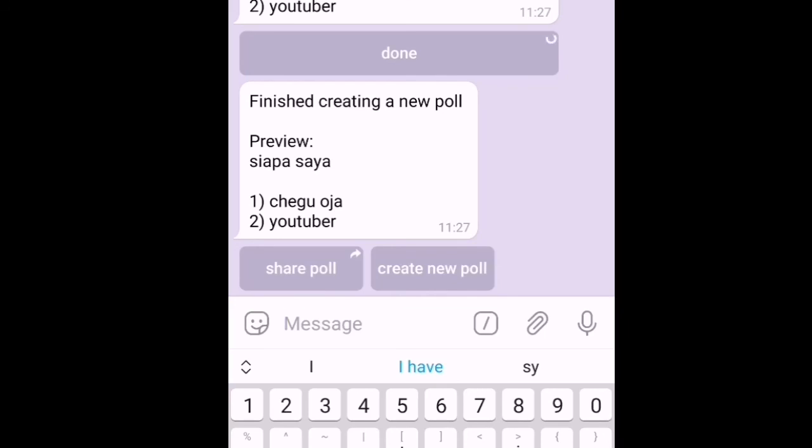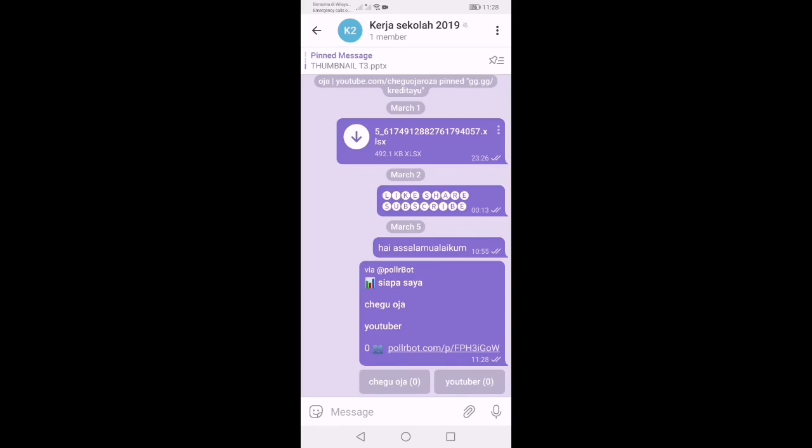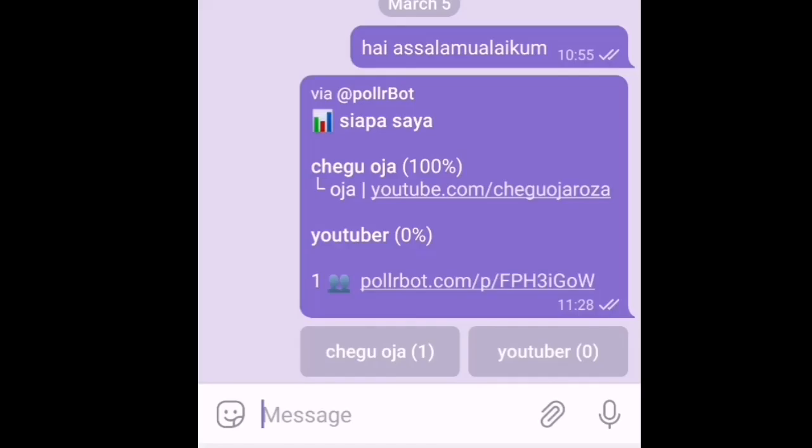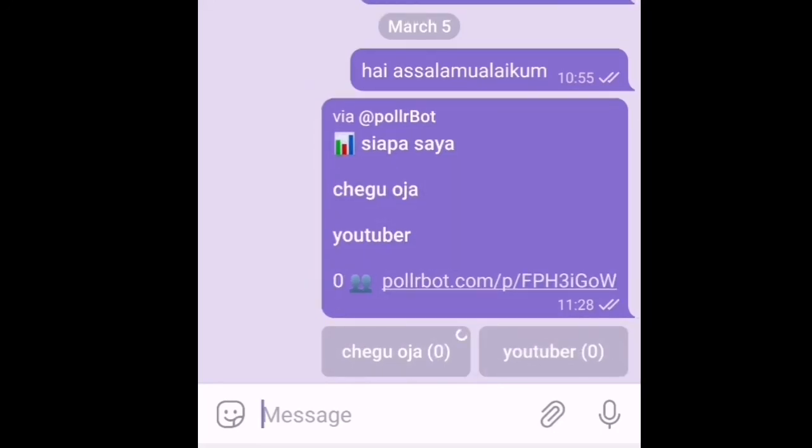Lepas tu kita boleh share ke mana-mana group. Awak akan nampak begini, paparan begini. Beberapa saat atau minit dia akan keluarkan yang kita telah vote itu. Dan username pun akan keluar dekat pilihan jawapan itu. Contoh pilihan pertama, satu orang dah vote. Kita akan nampak dekat situ. Bila kita tekan semula, dia akan untick semula pilihan jawapan tadi. Then kita boleh tekan untuk jawapan yang lain. Kita boleh buat kuis kepada pelajar yang ini.